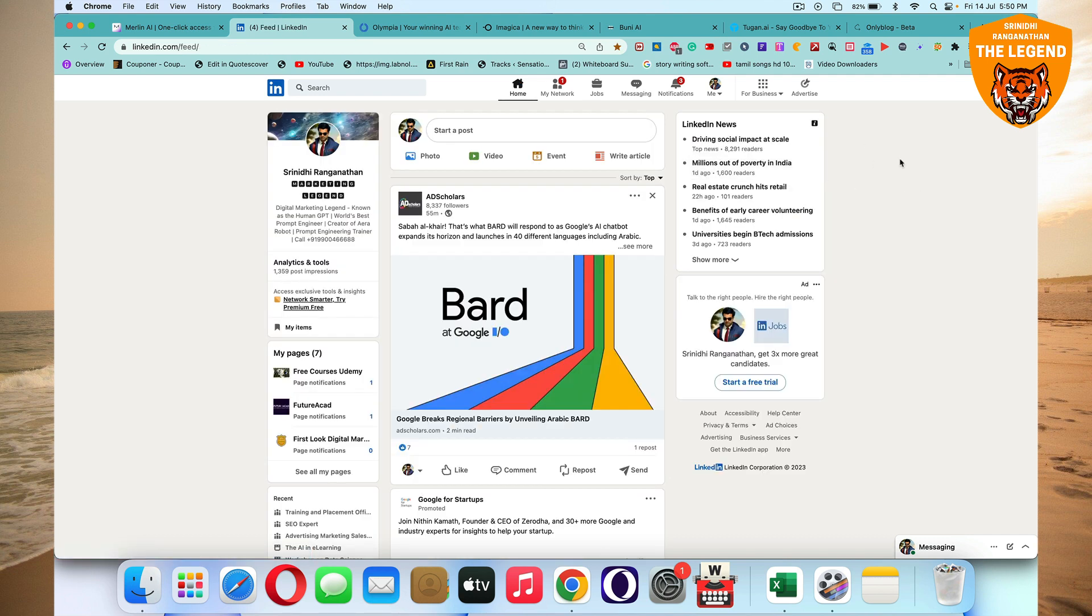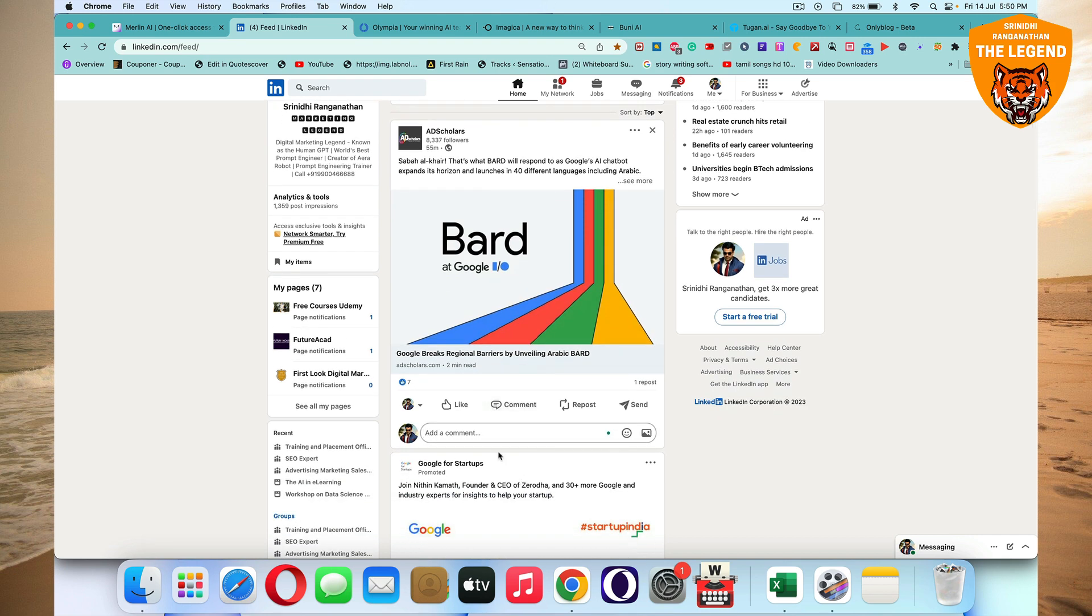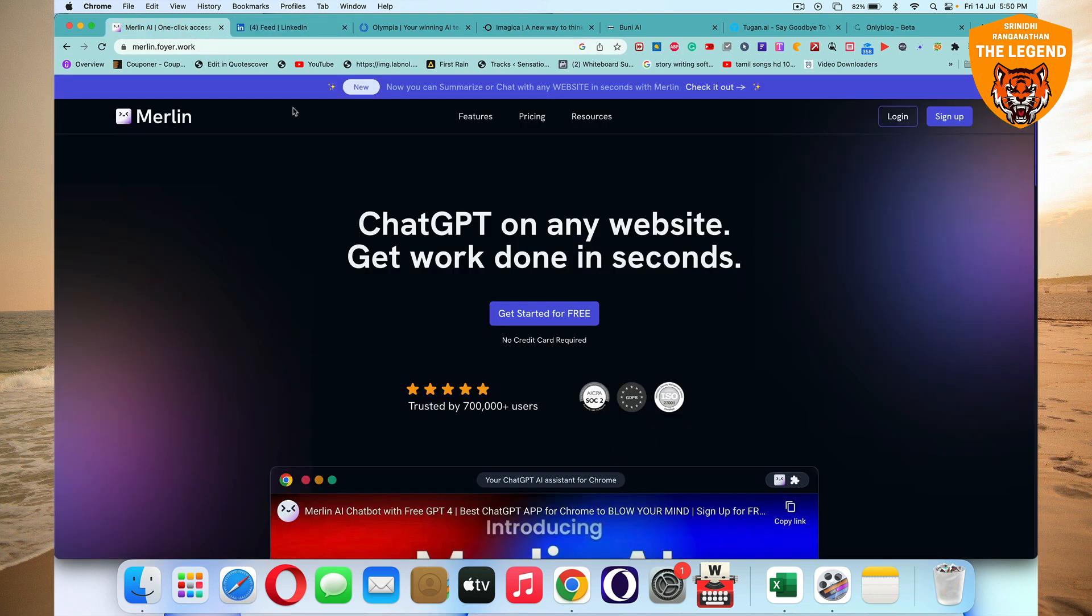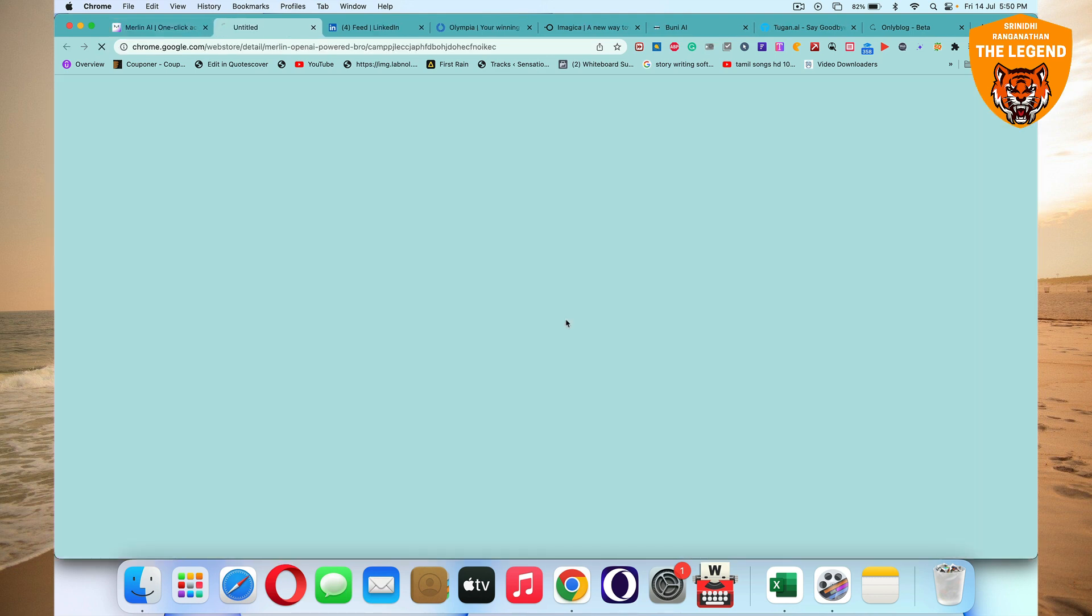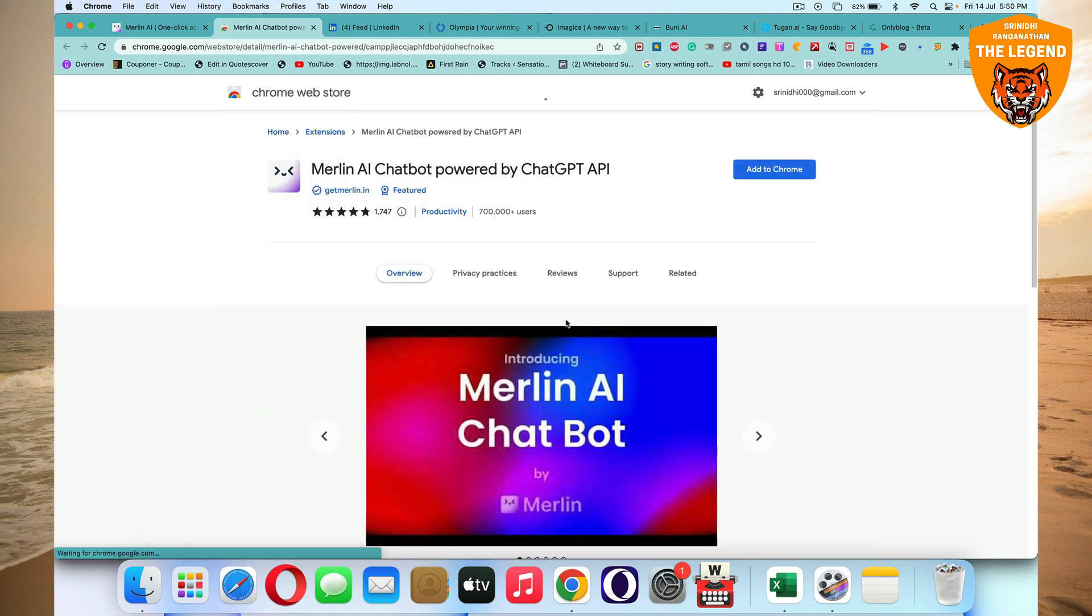All you got to do is head over to your LinkedIn feed and you can click on the comment. And you will find some options here if you use Merlin. Otherwise it'll look like this, right? There are no options. But if you're using Merlin, if you have to get started, I'll show you how it works. It'll take you to the Chrome extension.